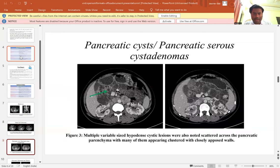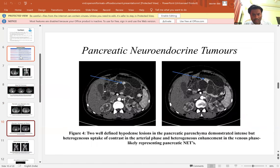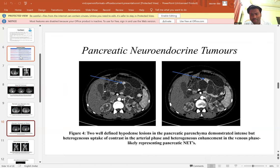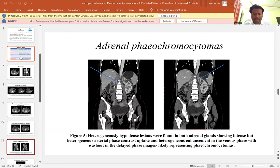This is a pancreatic cyst as it appeared. This is for the pancreatic neuroendocrine tumor — two well-defined lesions in the pancreatic parenchyma demonstrated intense but heterogeneous uptake of contrast in the arterial phase and heterogeneous enhancement in the venous phase, likely representing pancreatic NETs.